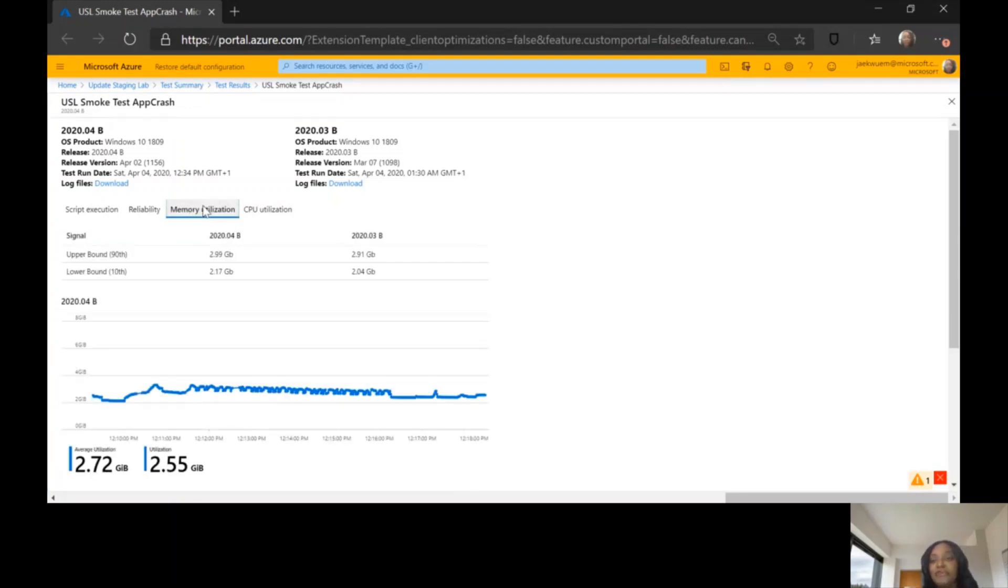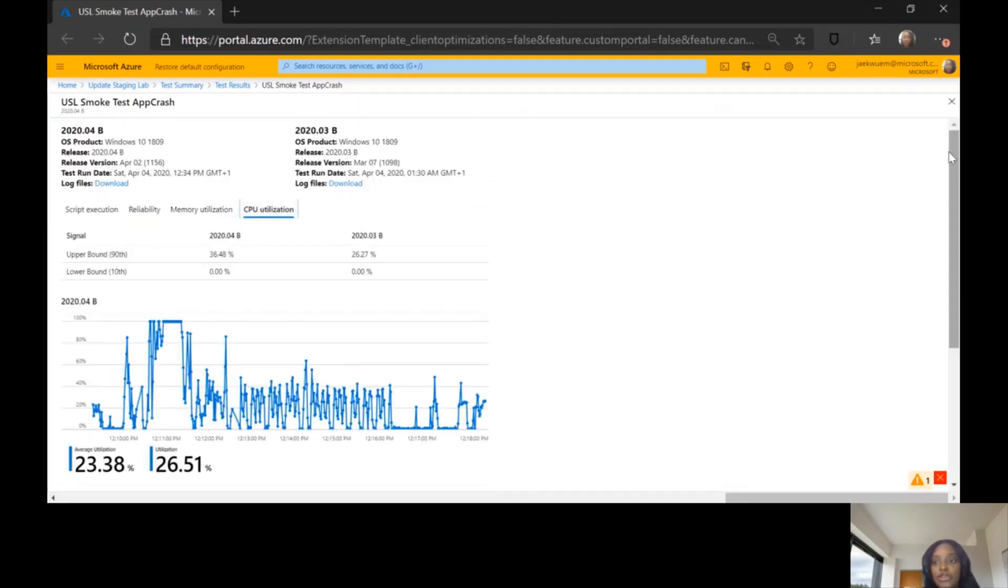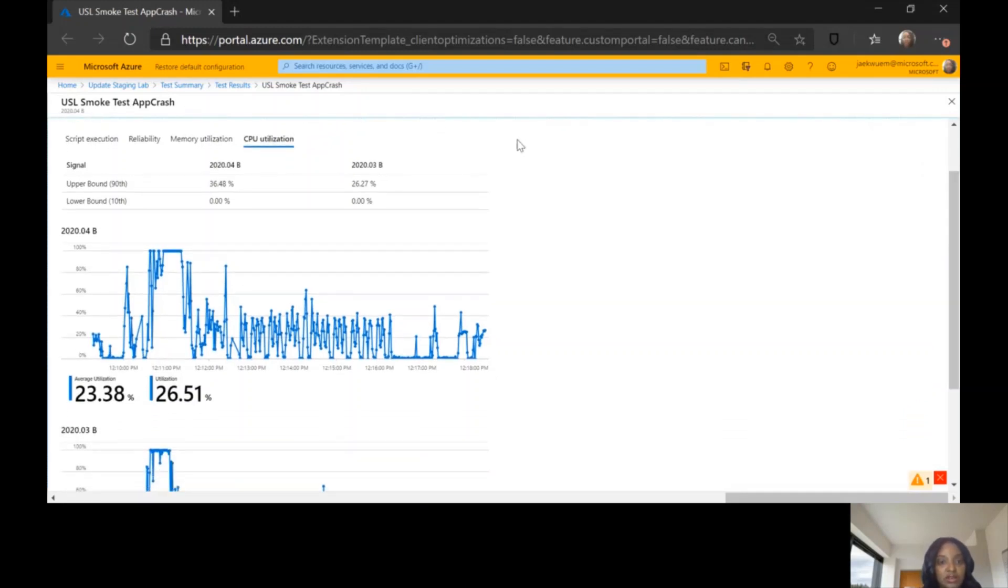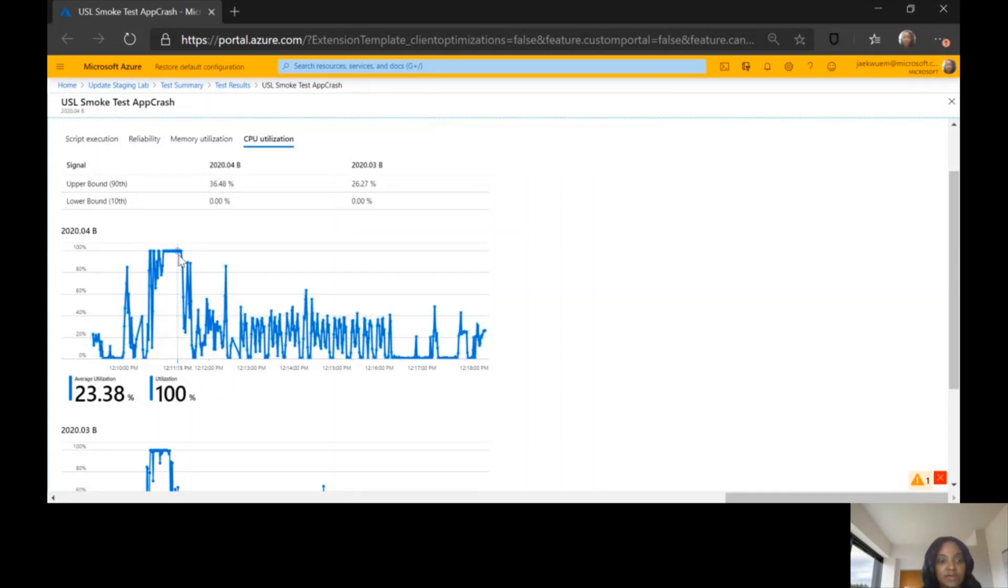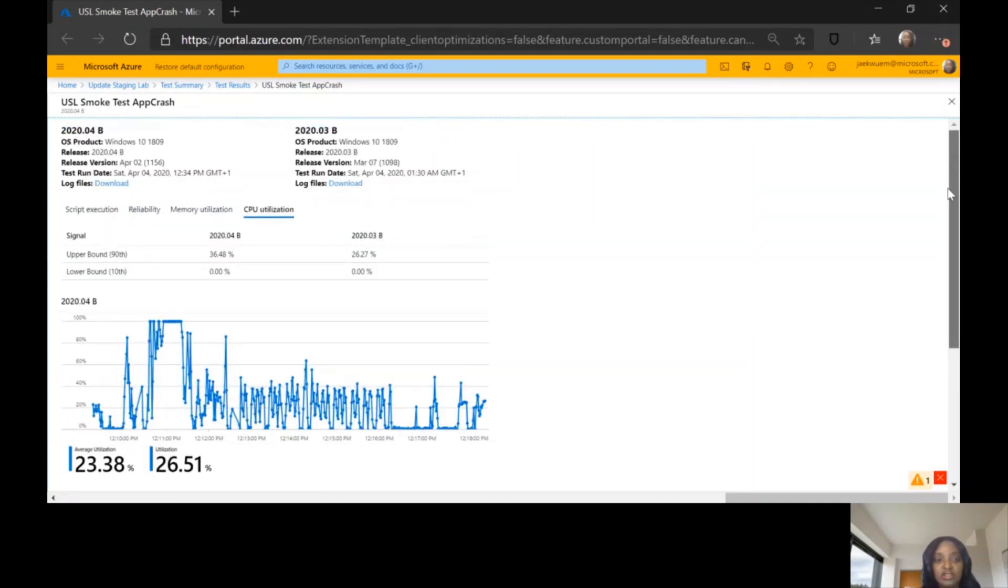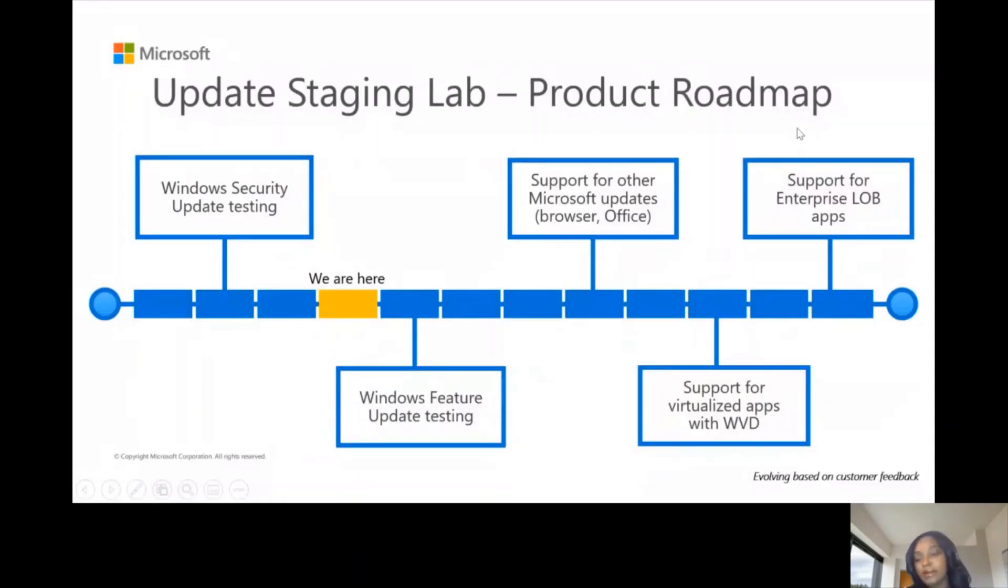Here on the memory utilization tab, you can see the signals that were gotten. You can see where there are spikes when your app was being tested on the Update Staging Lab against the pre-release updates. You can use that to drill down to get more information. Same thing with the CPU utilization - you can check the rates and see where the spikes are when the tests were being executed for your CPU utilization. This in a nutshell is what we have for test results when your app is being tested on the Update Staging Lab against pre-release Windows OS versions.